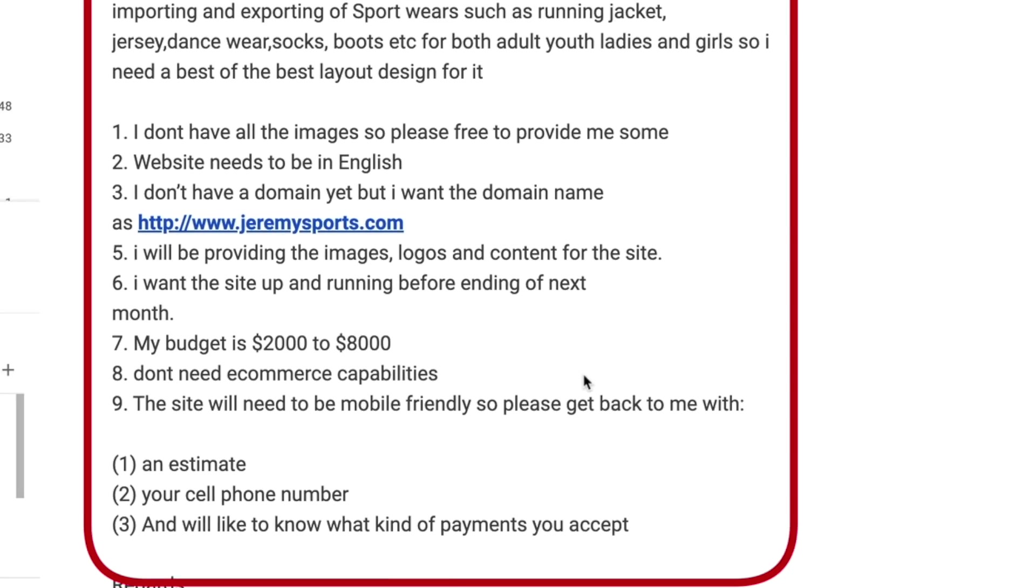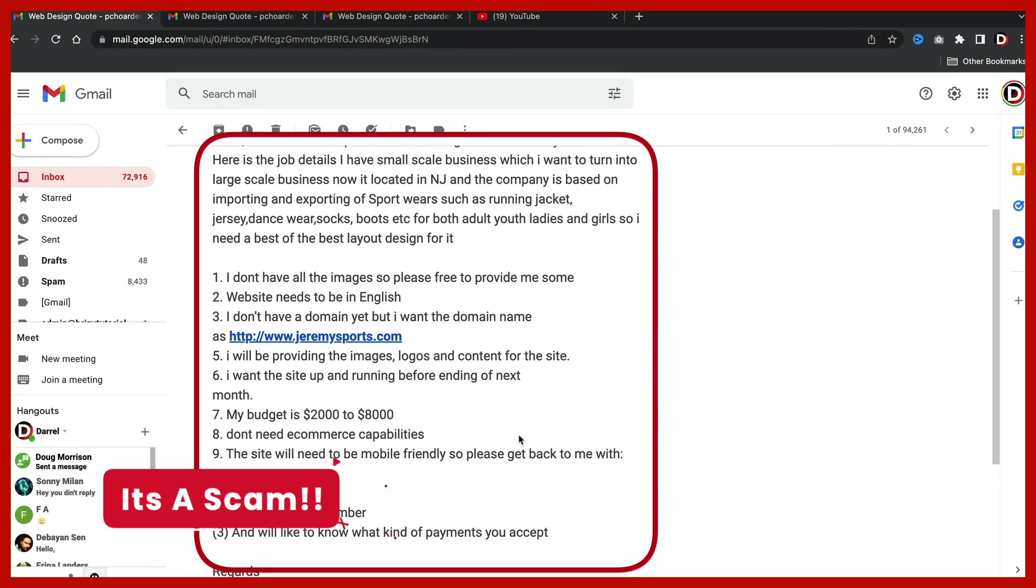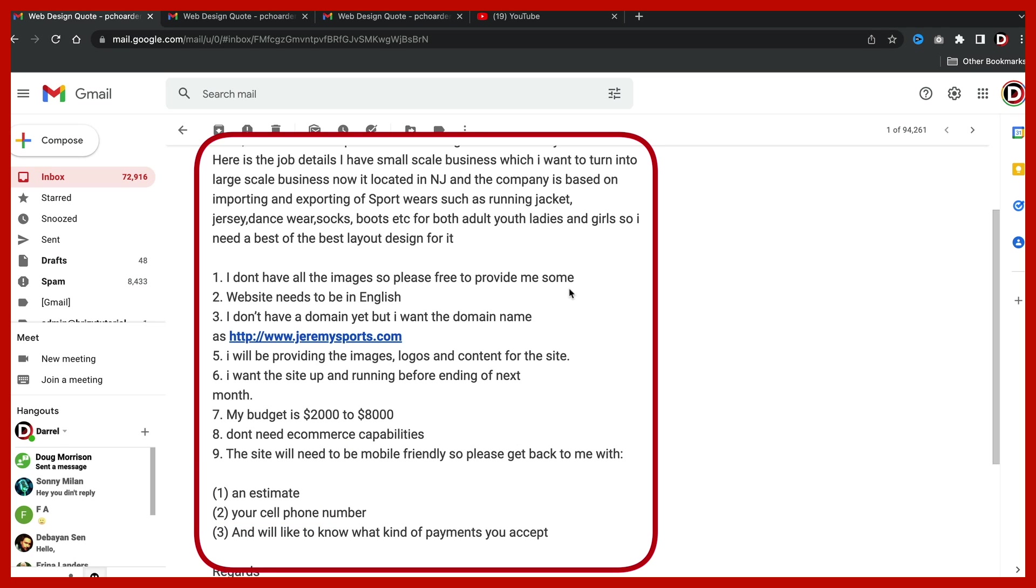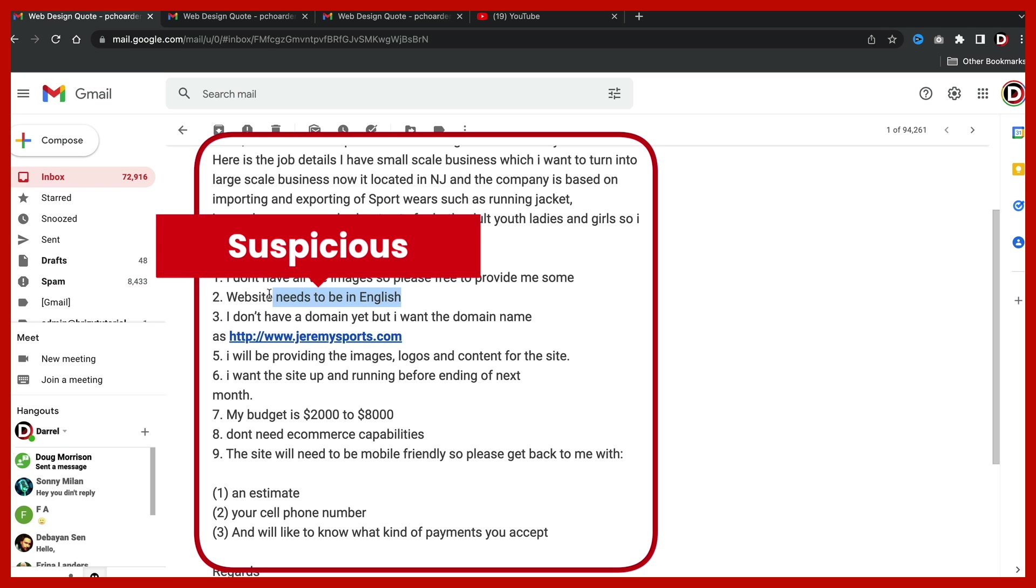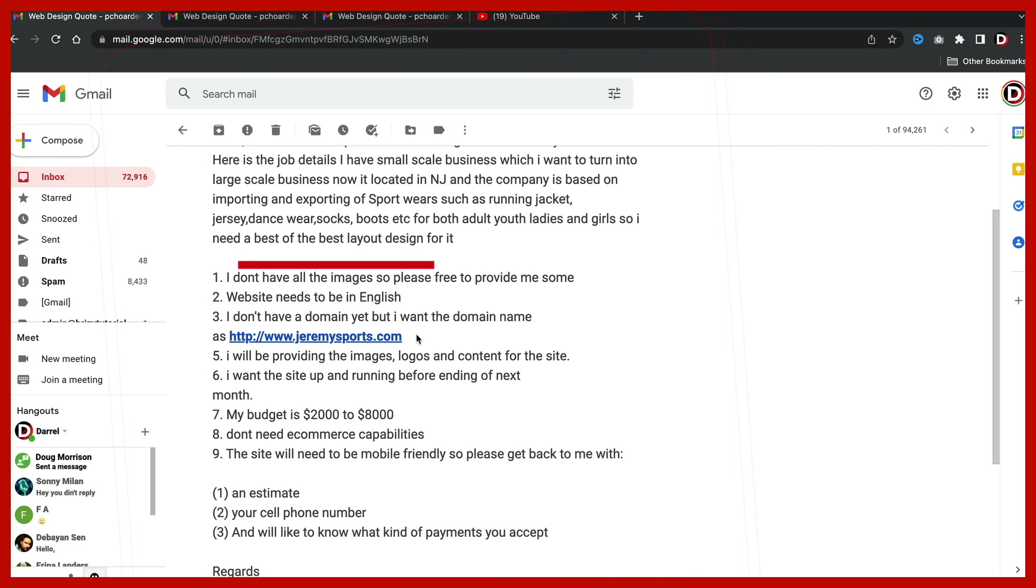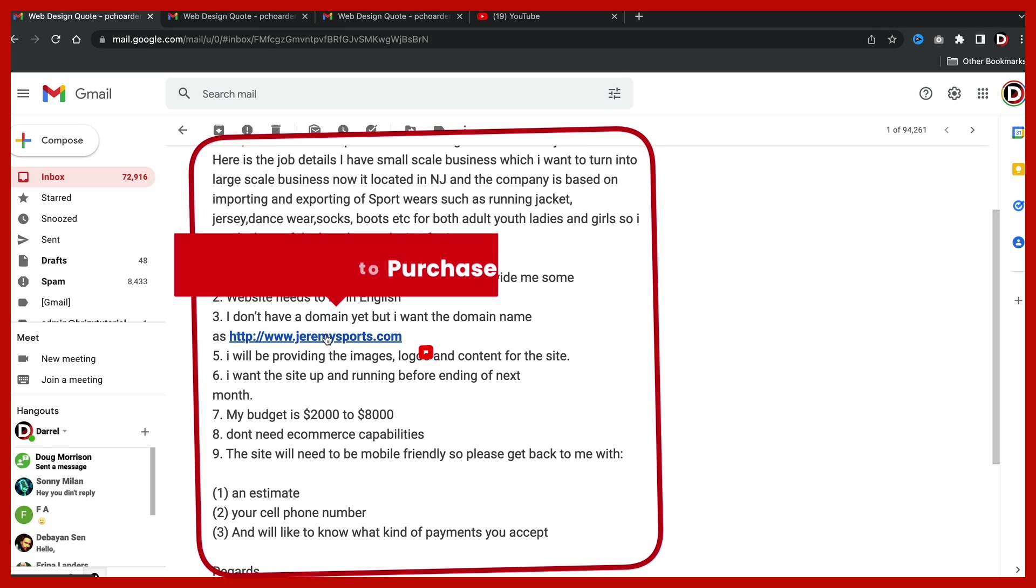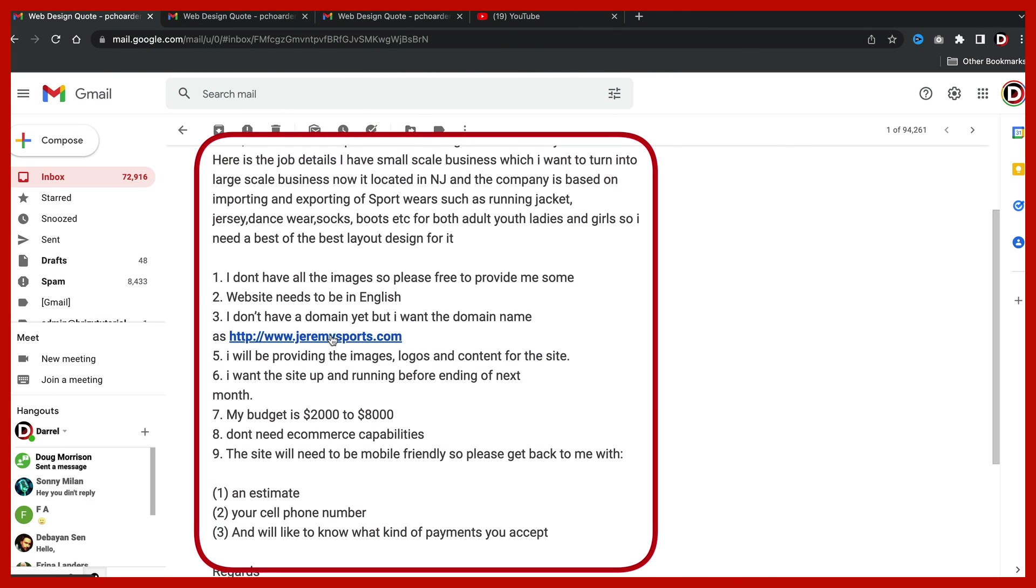So what do you guys think? Scam or not scam? If you guys lean to scam, I would agree with you. There's a few warning signs on this email that I want to go ahead and quickly talk about. So the first warning sign, website needs to be in English. Now many foreign countries, they might adopt various languages in those specific countries that might make them have to write in different languages. However, in America, we would only really write in one language. So the fact that they're making this a statement just makes me a little suspicious. Number two, I don't have a domain yet, but I want you to buy one. If they truly wanted this domain, they probably would have bought it a long time ago. I'm not really sure why they're asking us to buy their domain name for them, which also leads me to be a little suspicious.